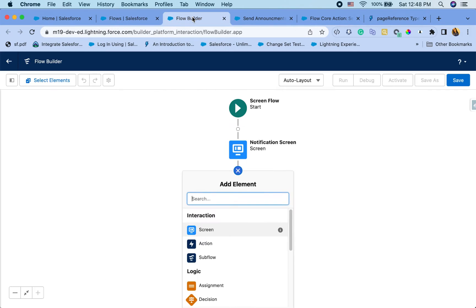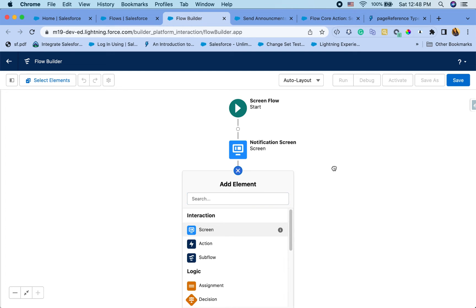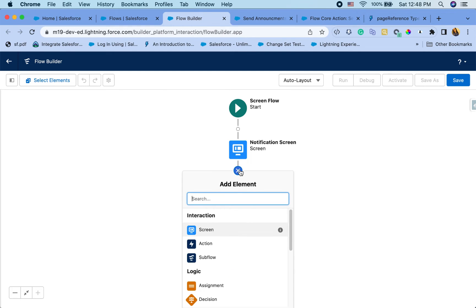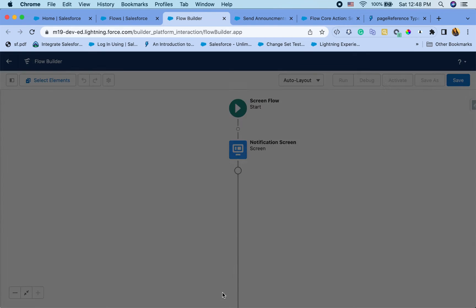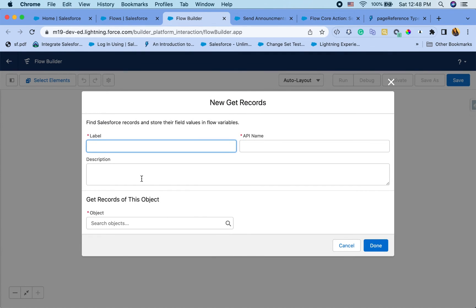Okay, now let's go back here. So as we discussed, we do need the notification type. So I'm going to query that first. You can just hard code it, which I don't recommend. So I'm going to just say get notification type ID.